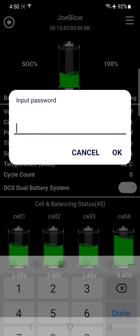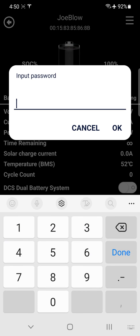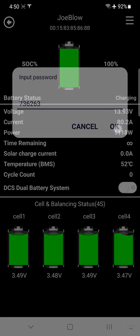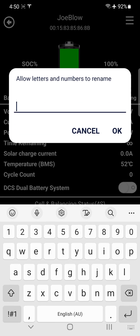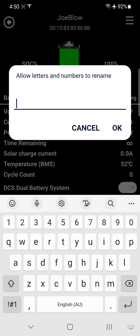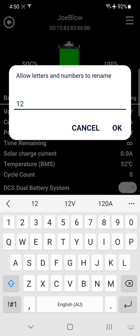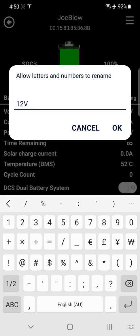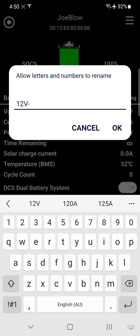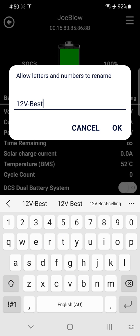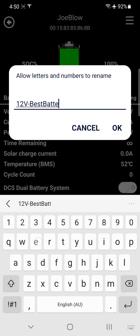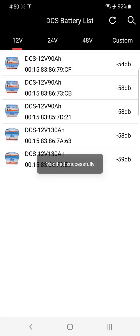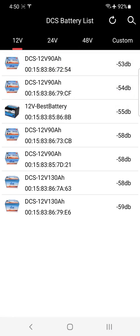The password again rename is 736263. And we're going to call him the 12 volt best battery, right. And press OK and that's been modified successfully.